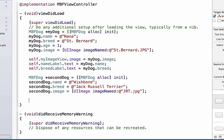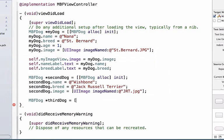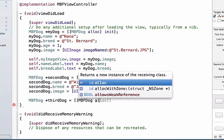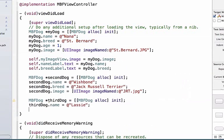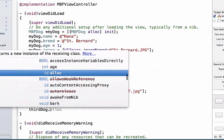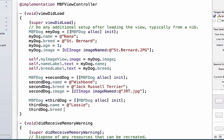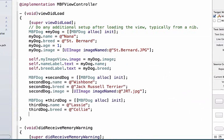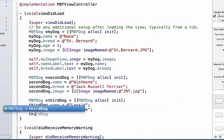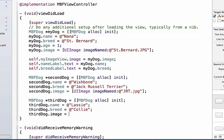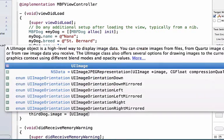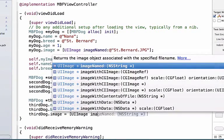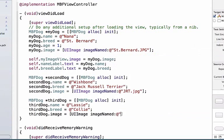Let's create the next two dogs. We need to create MBFDog thirdDog, which is our variable name. We'll say MBFDog alloc, init. thirdDog.name, and we'll set this equal to Lassie. Our breed is going to be a Collie. And our image is going to be UIImage imageNamed, and we'll give it the string. This has to be the same thing as our file name, so we can say BorderCollie.jpg.